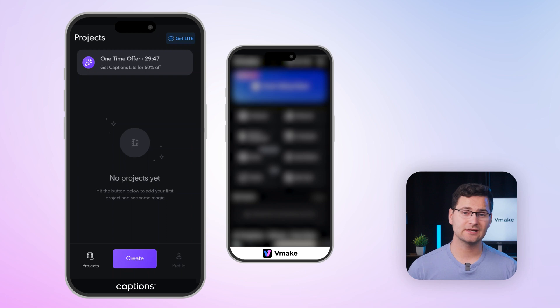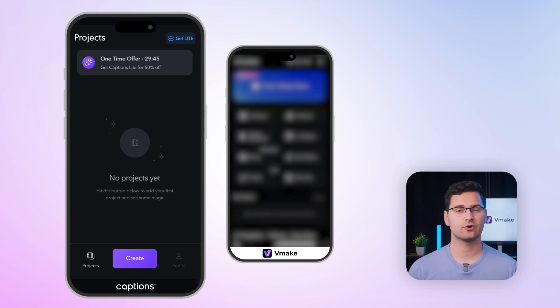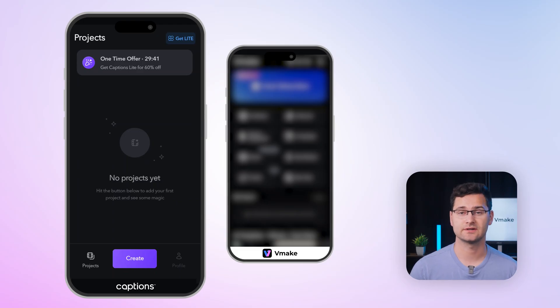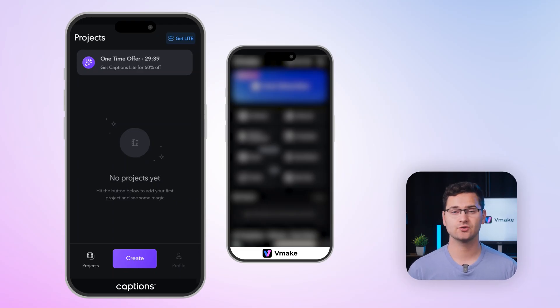Now opening Captions, it's really minimal. There's only a create and record button. Clean, yes, but also confusing. If you're new, you might be unsure where to start.